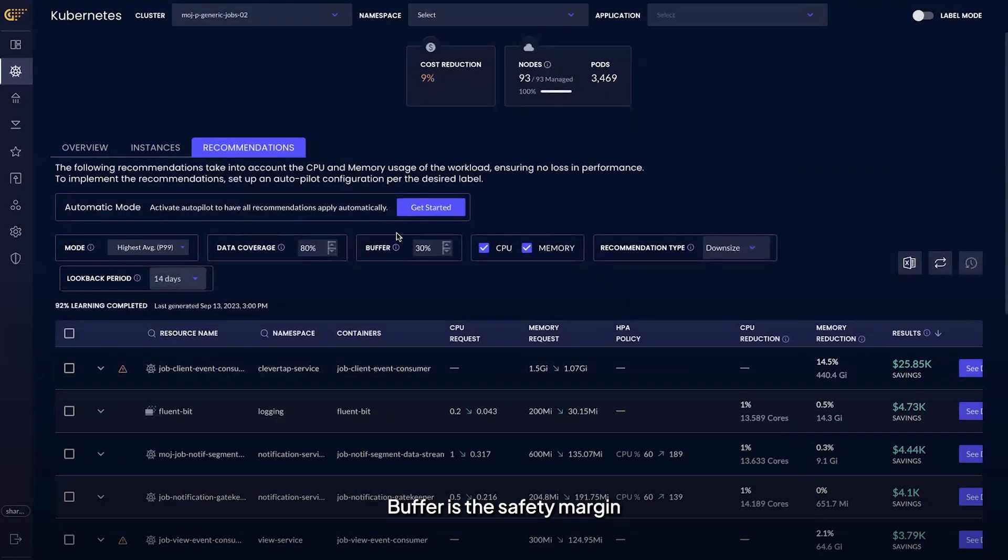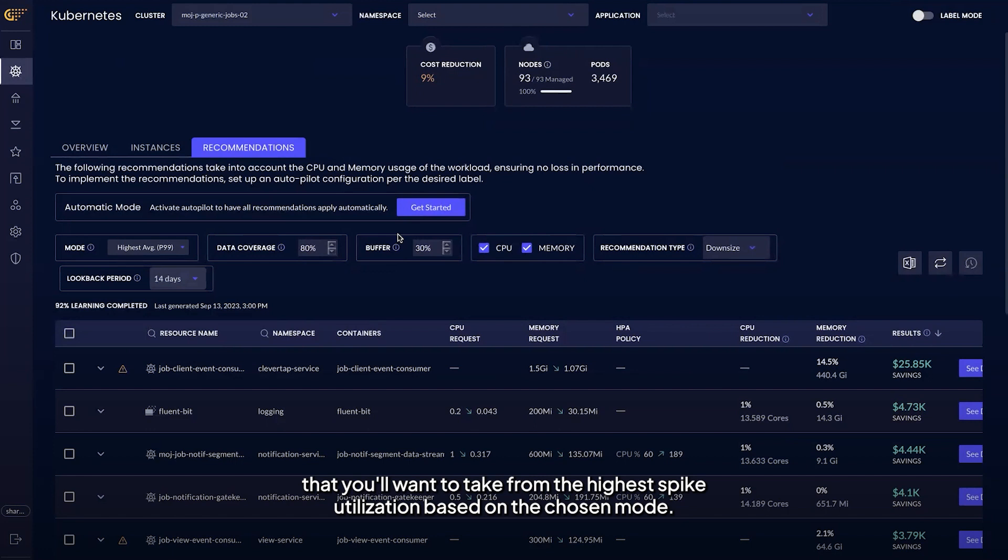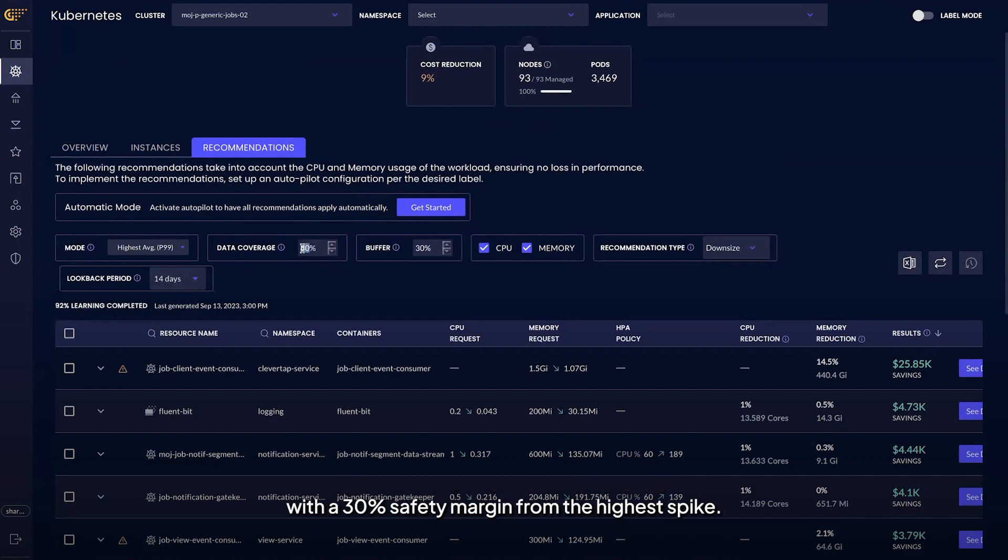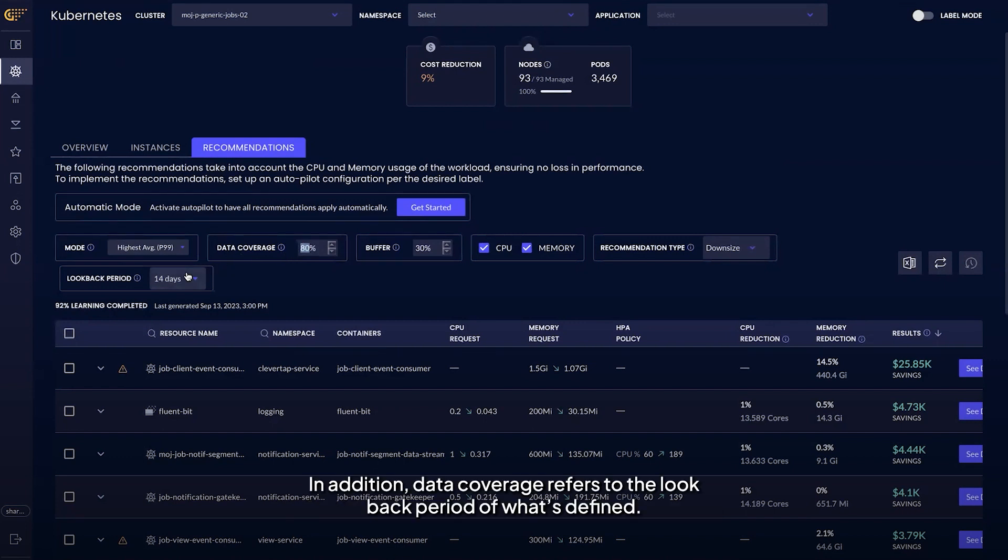Buffer is the safety margin that you'll want to take from the highest spike utilization based on the chosen mode. In this example, you want to calculate the new request values with a 30% safety margin from the highest spike.